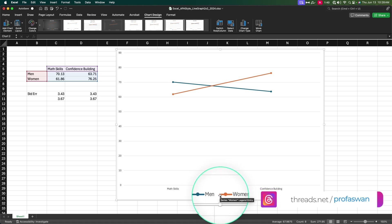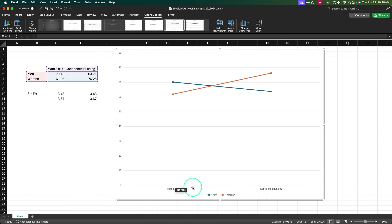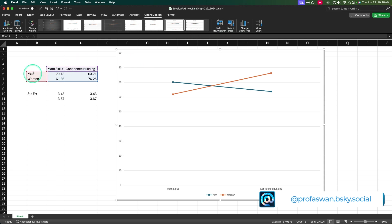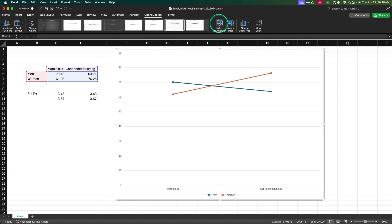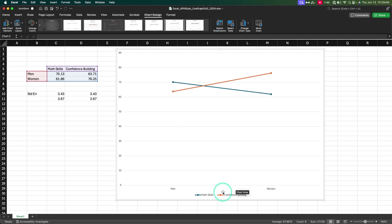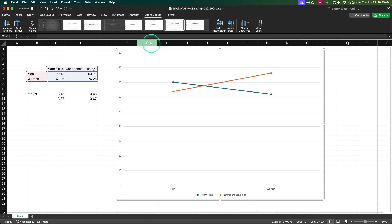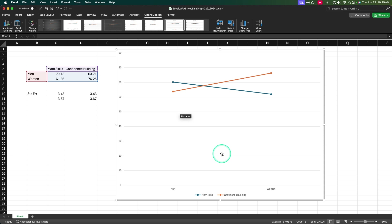Next thing I want to do is modify my legend. The legend is men in blue and women in orange. However, I want gender down on the bottom, like I did on the bar graph. So I'm going to go up to Switch Row and Column. You can change it over in the data and rejigger those four cells, but this is just easier — set it up how you want and then use this button to go back and forth. I want men and women down on the x-axis, and I want my lines to represent the conditions — our manipulation.